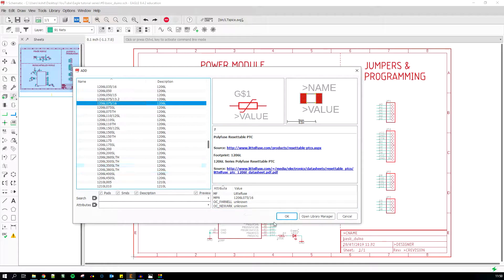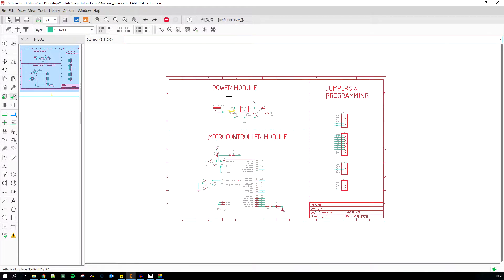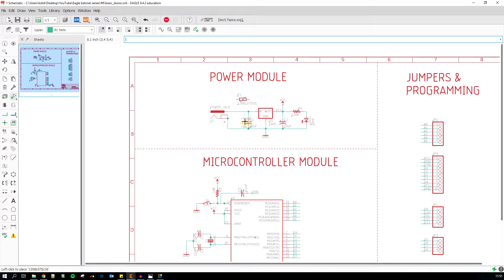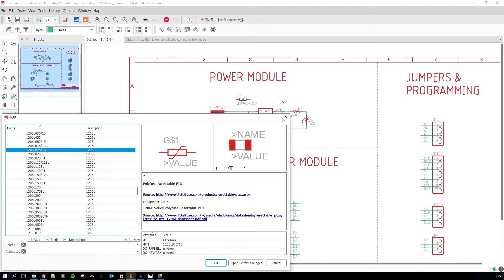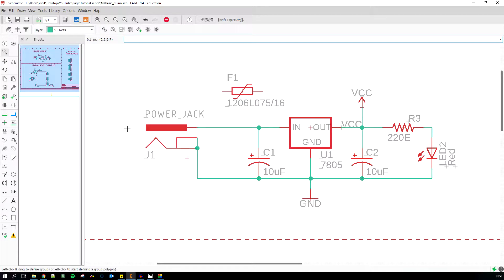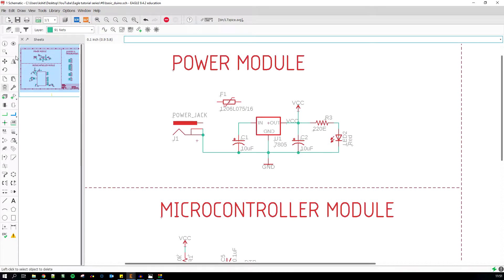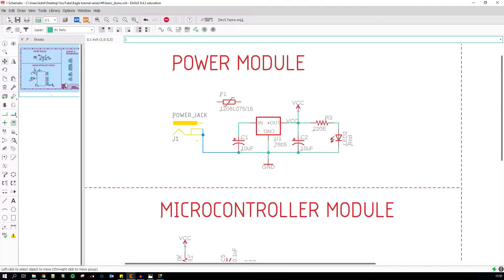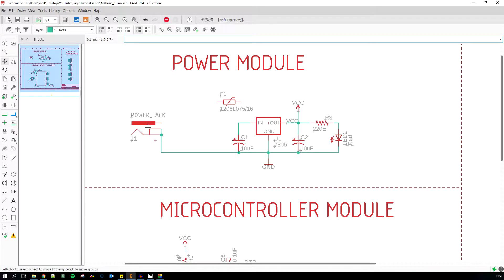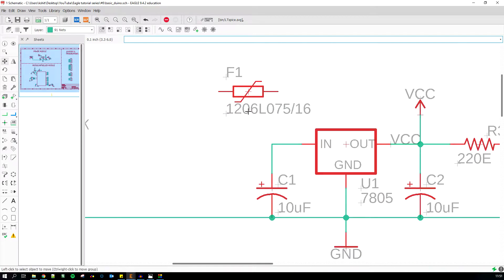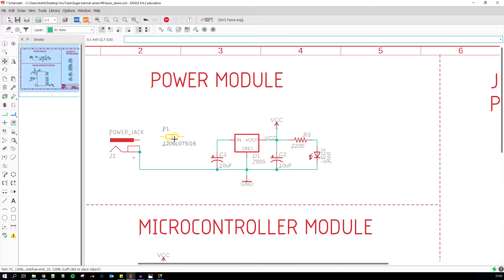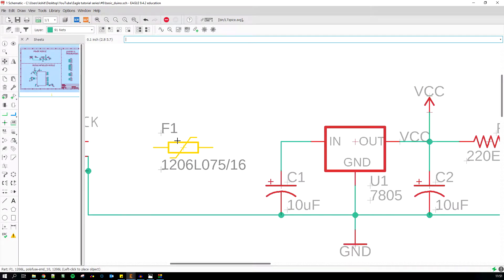I'm just going to select this and click on okay, and I'm gonna place this in between the power jack input and the input of the voltage regulator. For that, I have to delete this particular trace and maybe push the jack a bit to the left over here. I've deleted this trace. I'm gonna select this and then control right-click so that I have enough space for the fuse. I'll just put the fuse somewhere in between.